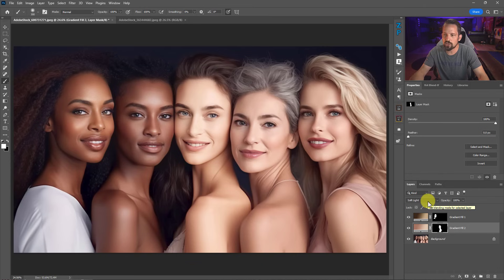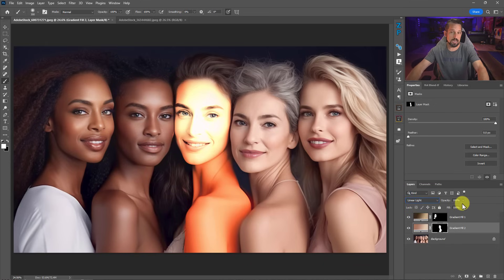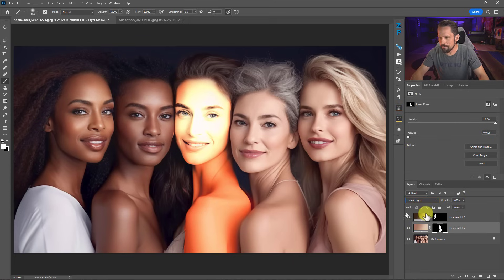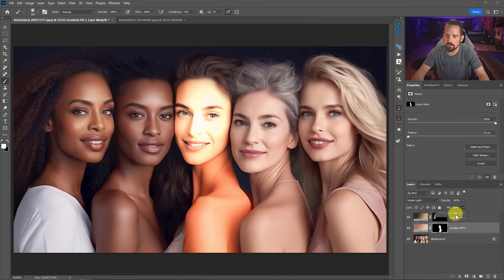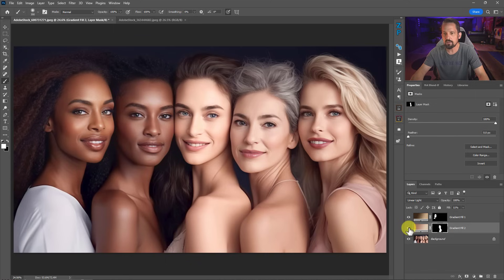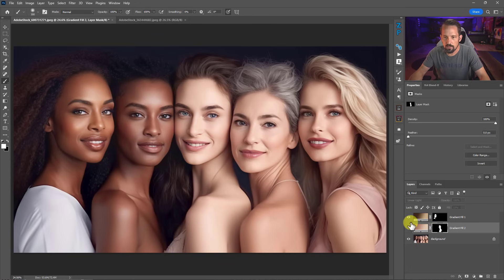Soft Light might not be doing the best job here, so I'll change to Linear Light blend mode. When I do that, it looks like she spent way too much time in a tanning booth — especially on her arms. Linear Light doesn't use opacity; it typically uses Fill for its algorithm. So as we drop the Fill, we can get a better blend — more contrast while bringing in some color. We get a little more life in her skin tones.